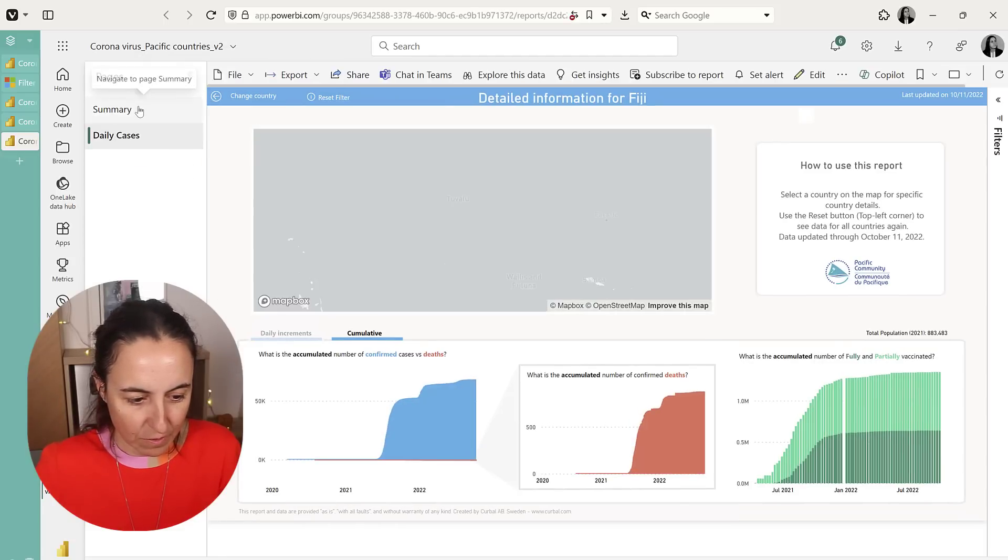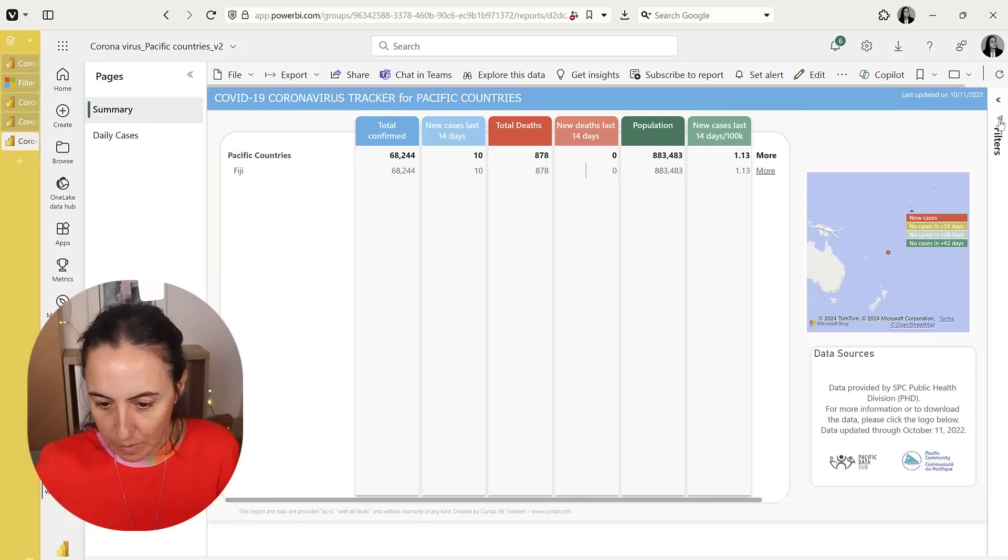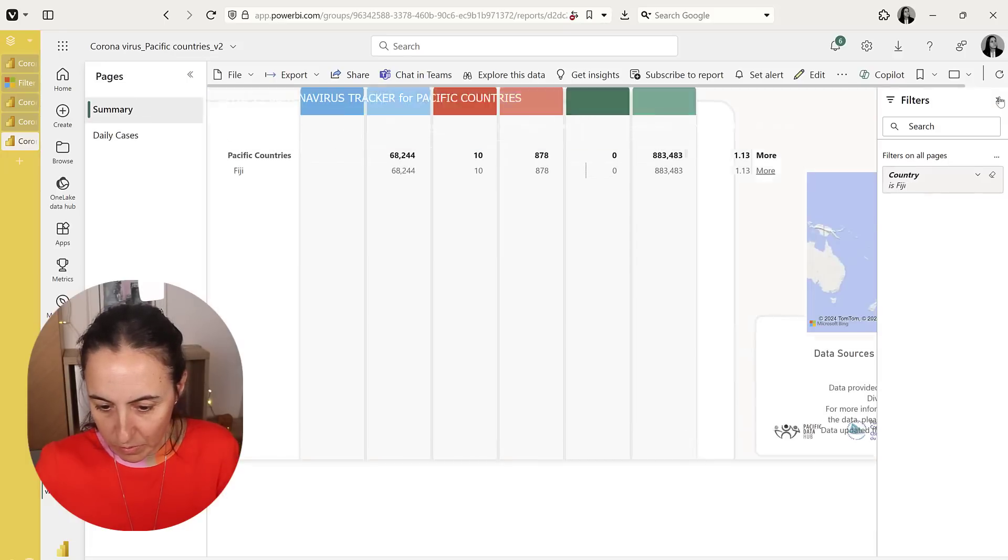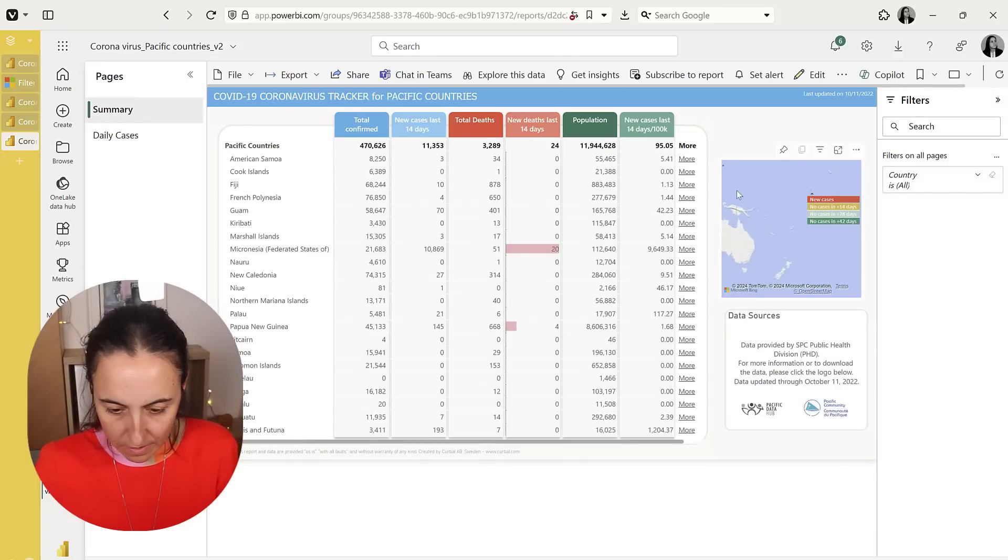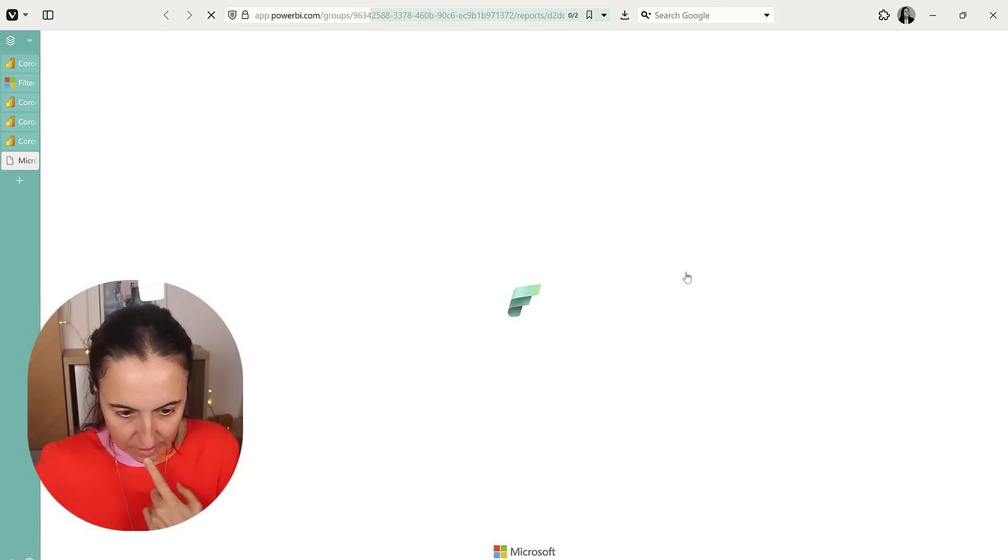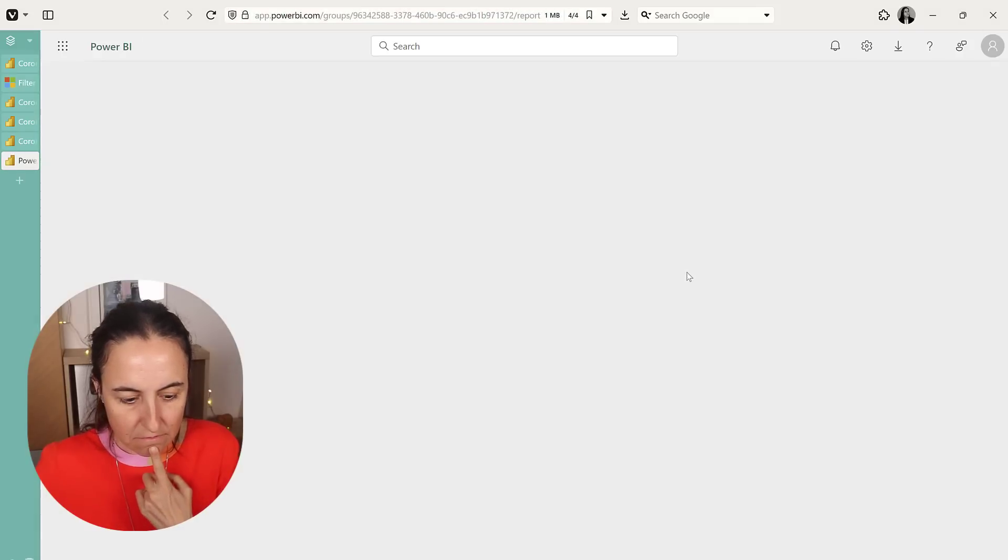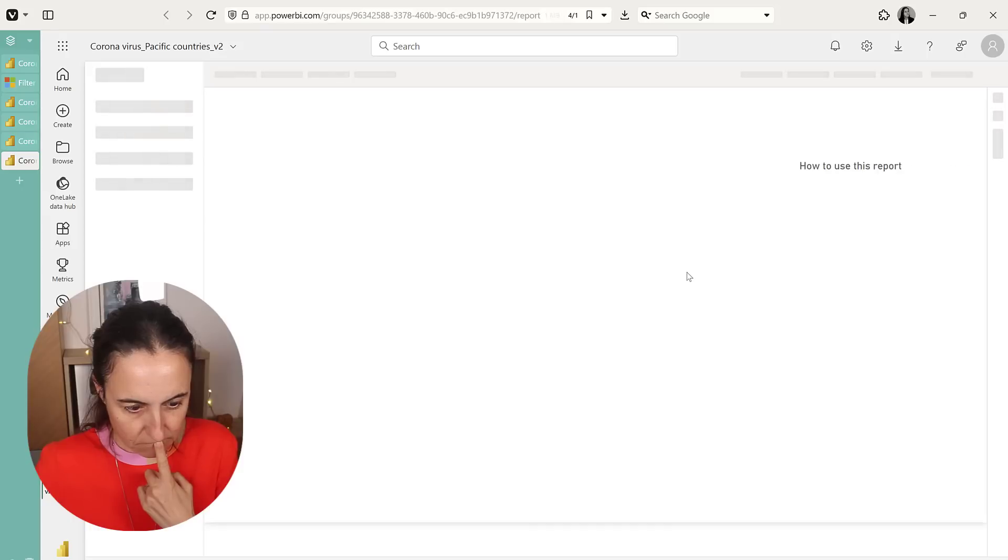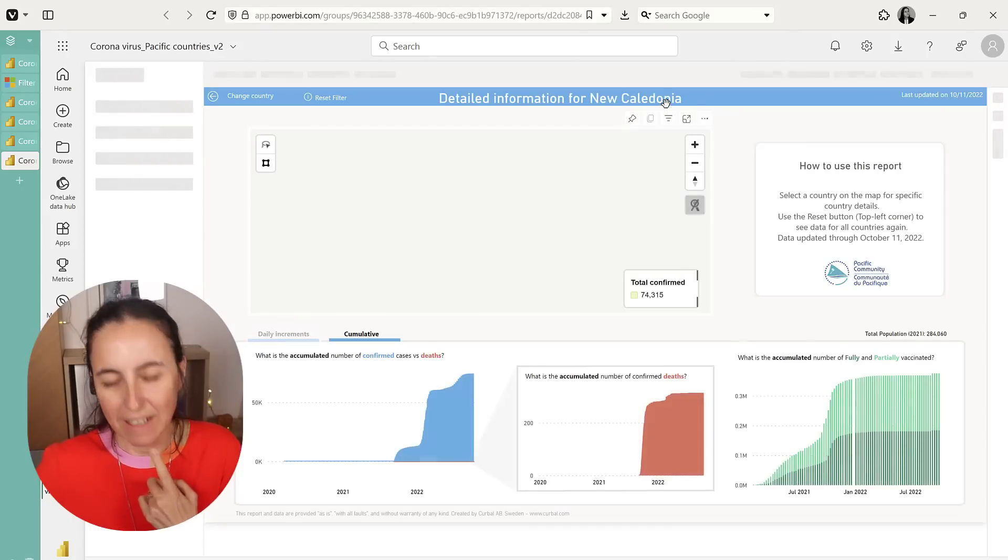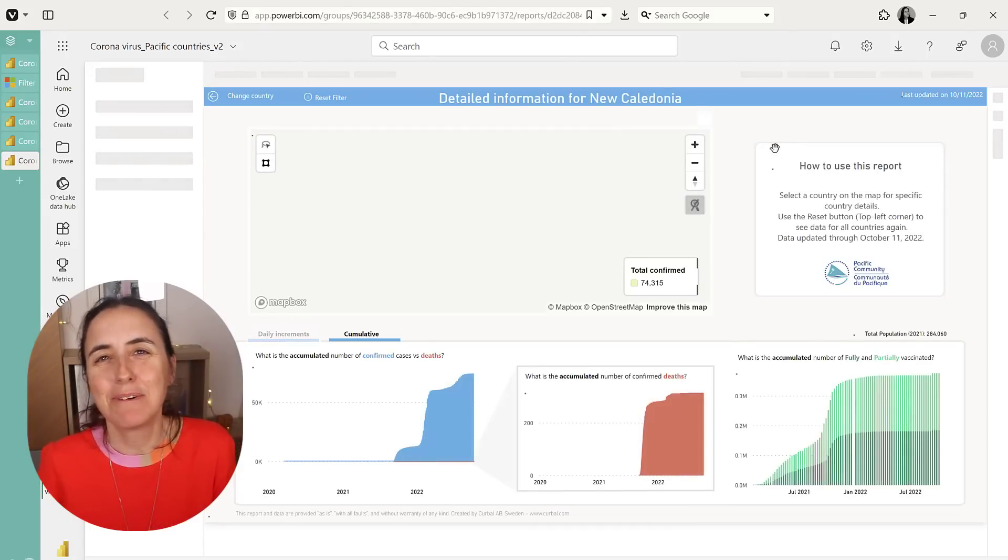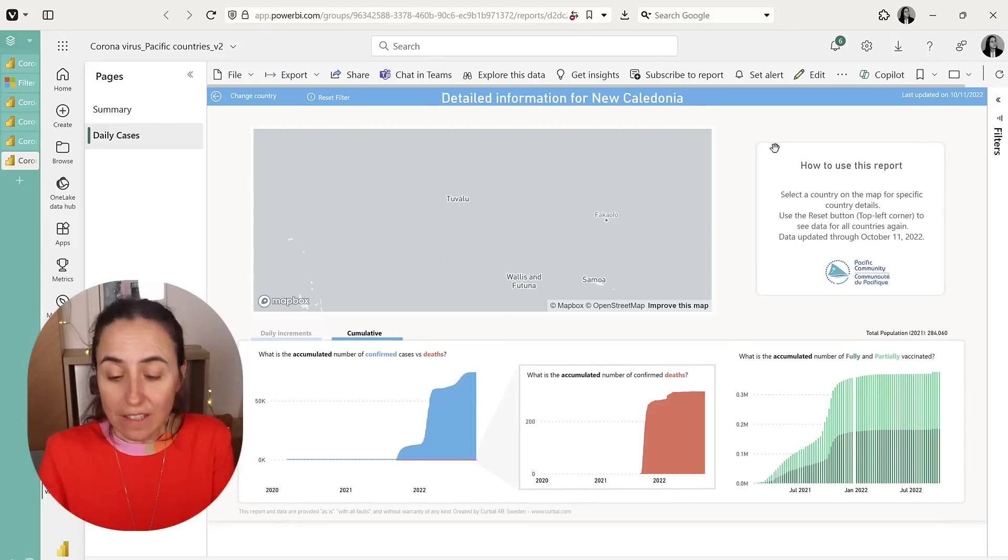So if we go back, it's going to keep the filter, but we can actually get rid of it. And let's pick something else. You see, it works beautifully. Isn't this amazing?